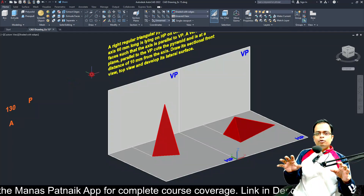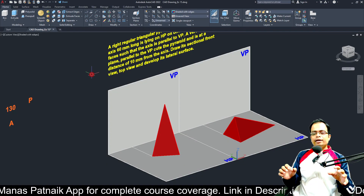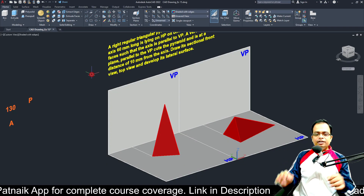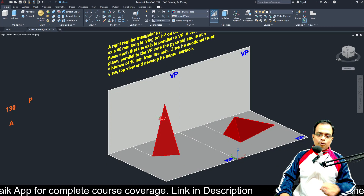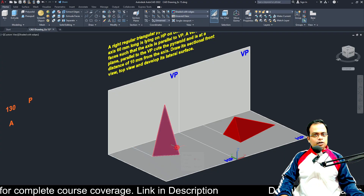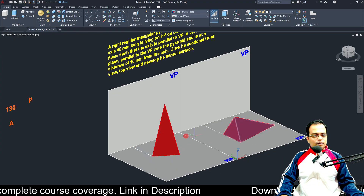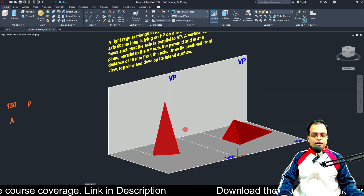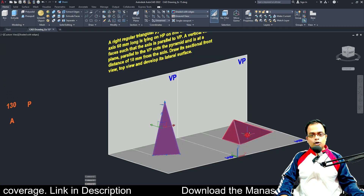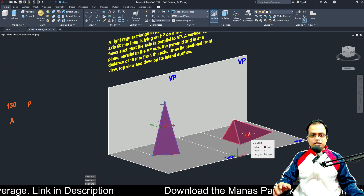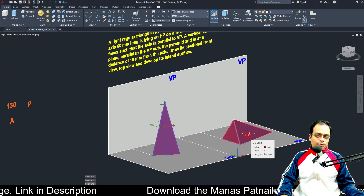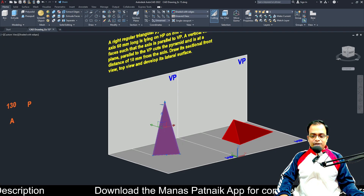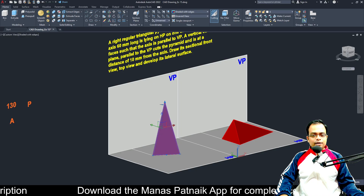The problem we are going to attempt today is the combination of three different chapters. There are two steps involved and you have to make the projection of the solid — front and top — for step one, and front and top again for step number two. Secondly, we will also be introducing a cutting plane or section plane.